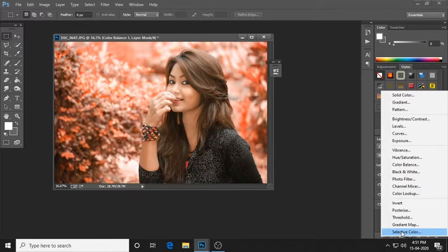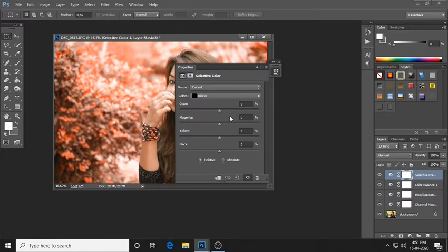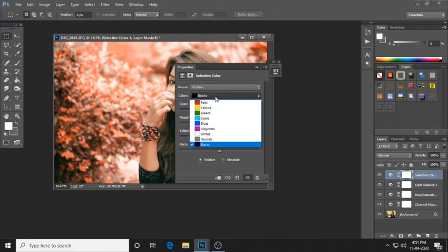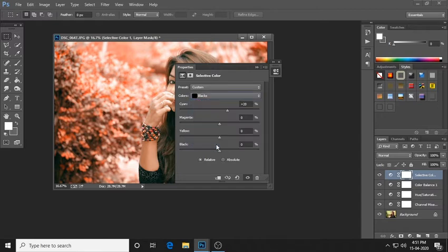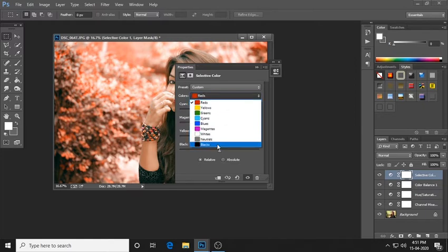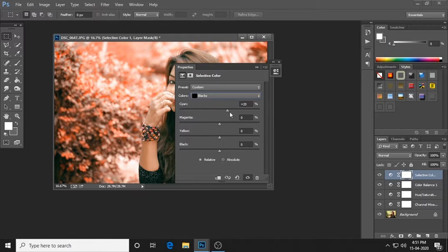Selective color is applied to the color. The color balance is reviewed and this completes the color balance adjustments.